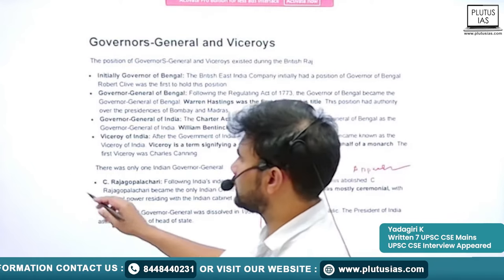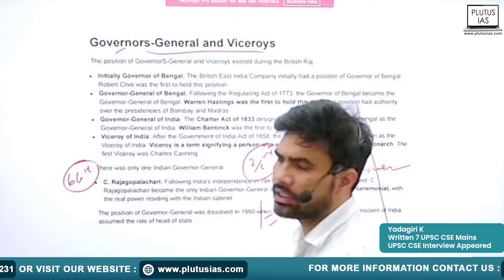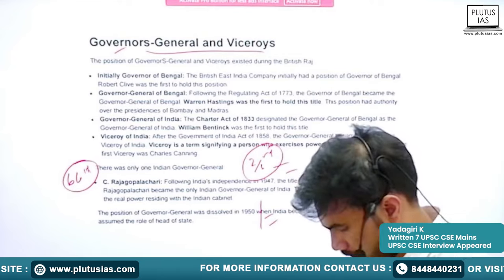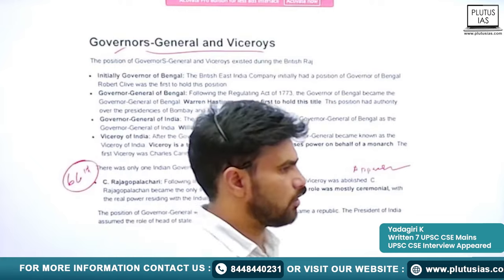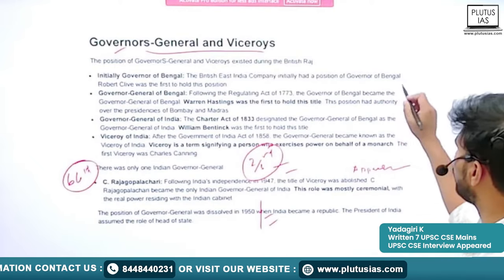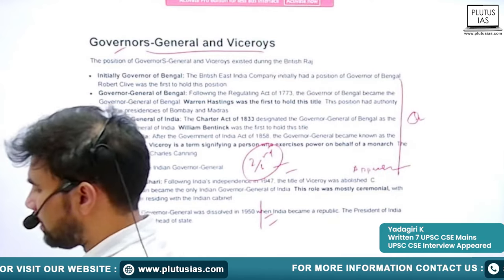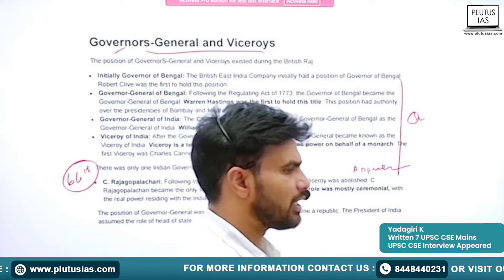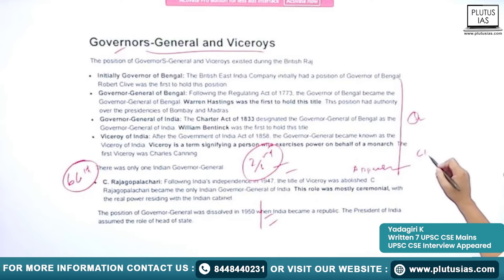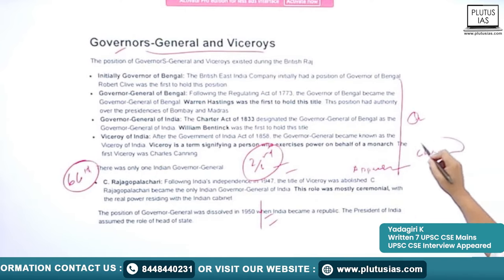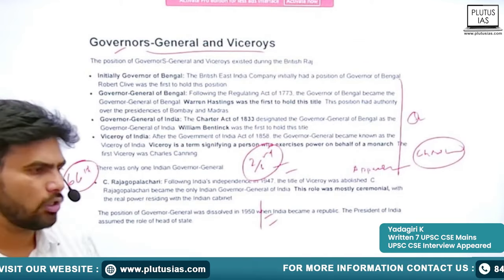Today is our 66th day and we are going to study the Governors General and Viceroys of India. With this we have come into the Modern India topics. Broadly we are going to see three topics, the first of which is Governors General and Viceroys of India. I am taking a chronological approach to discuss them in order.